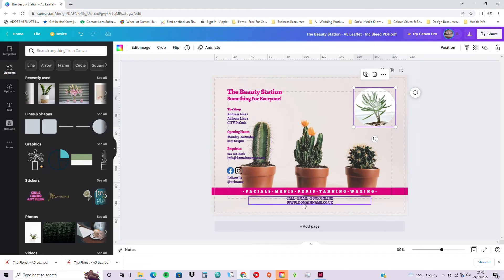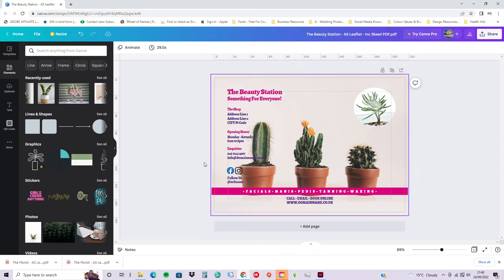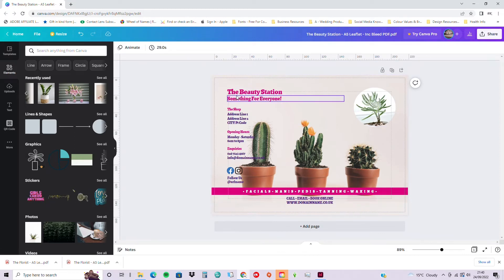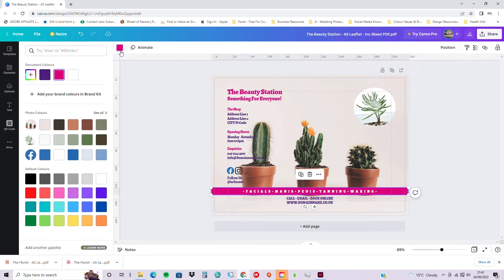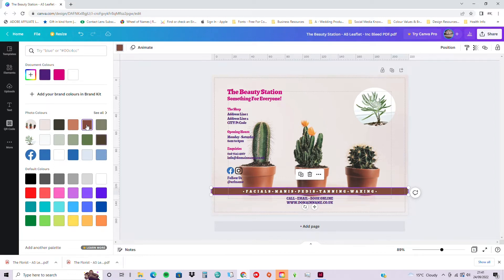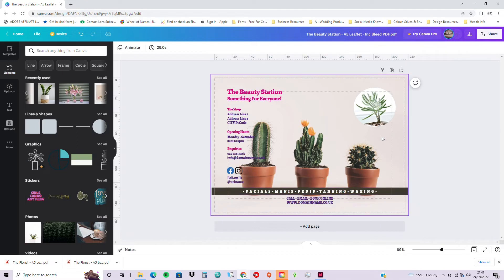Bear in mind — since this is for print purposes — to keep everything within the margin area to be safe. You can also change the colors of objects, just as I've shown for text. Search for any color you want, and now with other images in the design, you might find colors from those images more suitable as well.